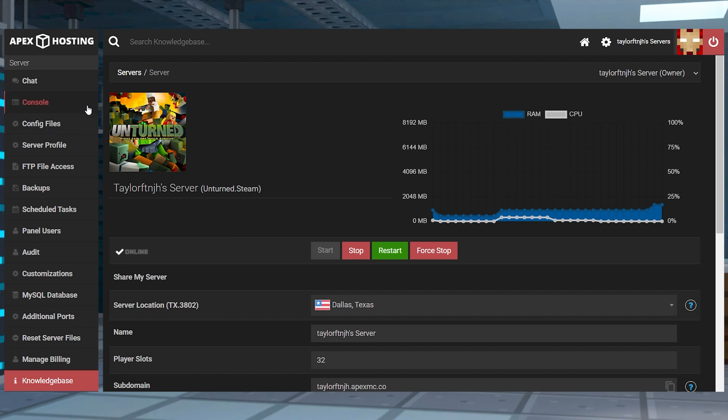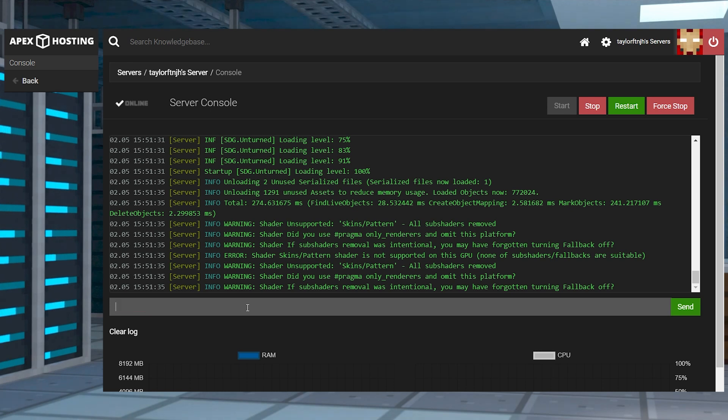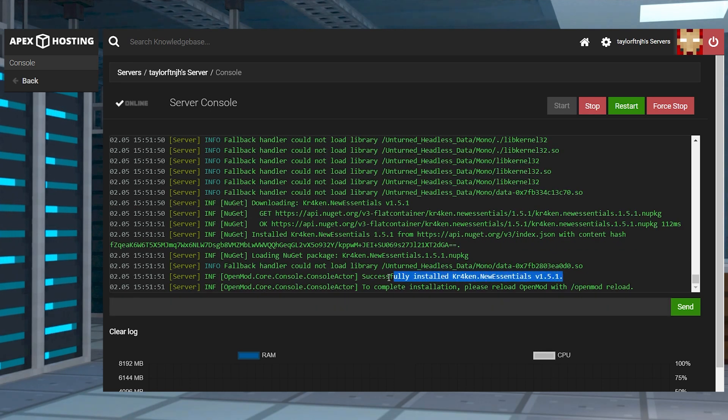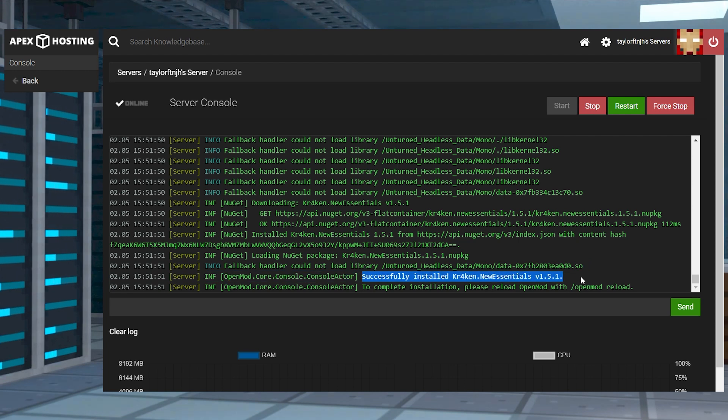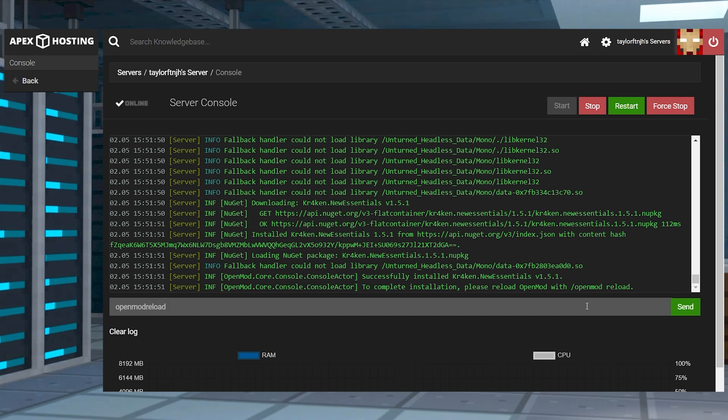Head towards your server panel and click console on the left hand side, then paste the command into the text box and press enter on your keyboard. Wait for the server to install your plugins, which should return the successfully installed message. Once that's done, you can restart the server or use openmod reload in the console.